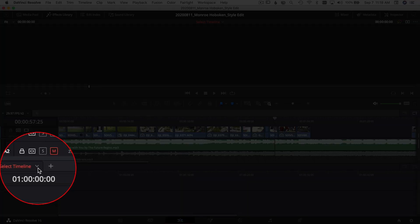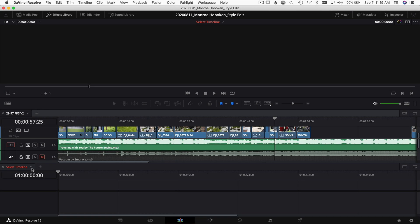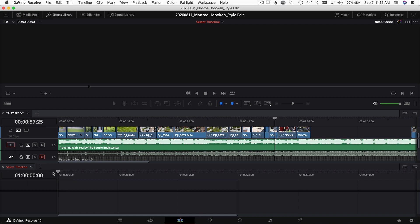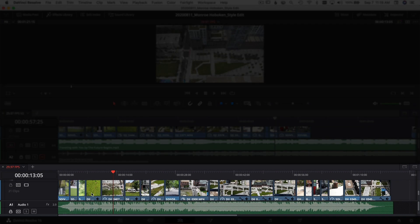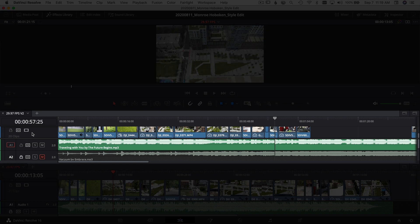It's going to show you any timelines that you have in your project already. So let's say I wanted to grab this guy right here - I'm going to go ahead and open that one up. You can see now I've got one timeline here, the name of it is 29.97 FPS.